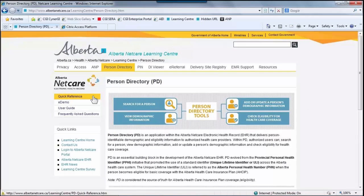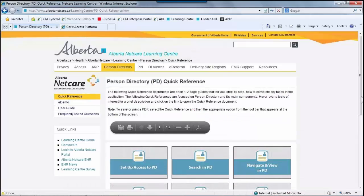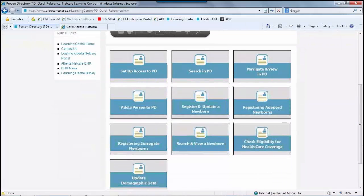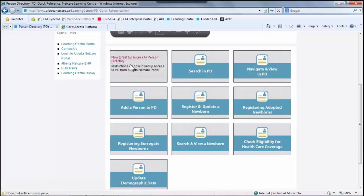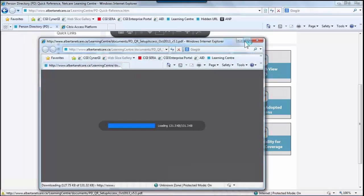The left-hand side navigation menu offers more options to access PD information. The Quick Reference section includes quick reference documents that are short one- to two-page guides which tell you, step-by-step, how to complete key tasks in the application. If a user hovers over a topic, it will give a brief description of what is contained in the QR. When a user clicks on the link, it will load the Quick Reference document.